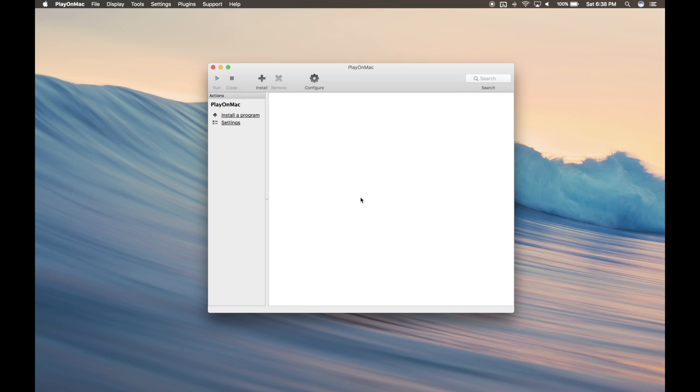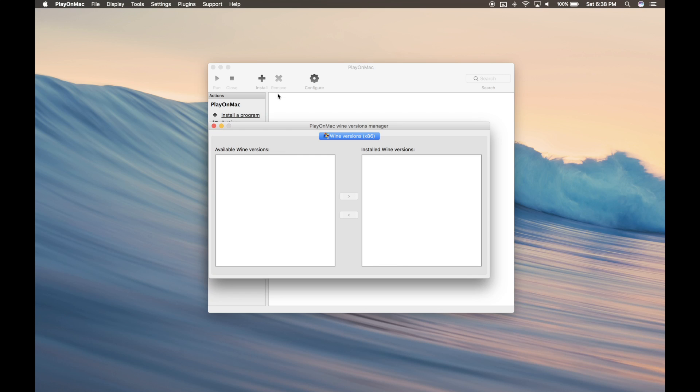First we need to click Tools, Manage Wine Versions, and choose 2.0 Staging.